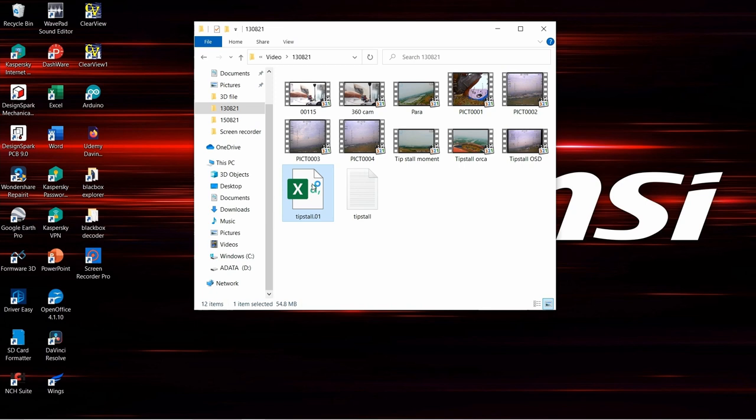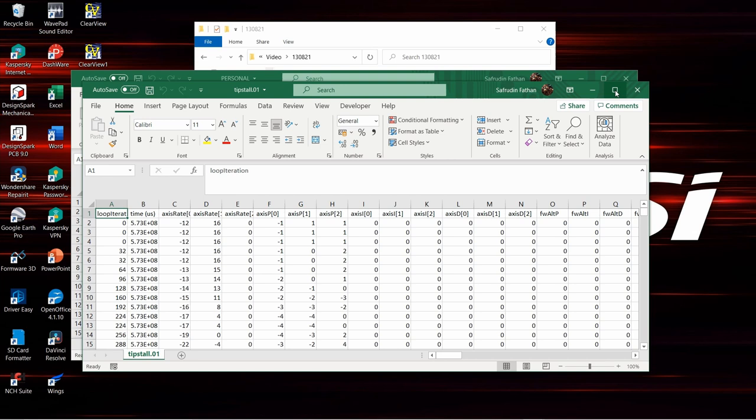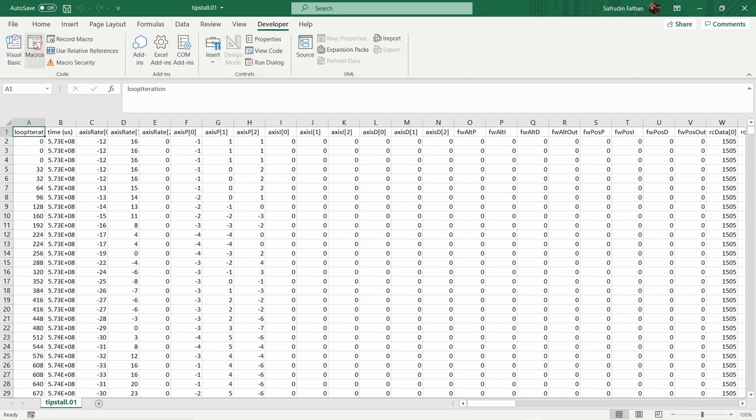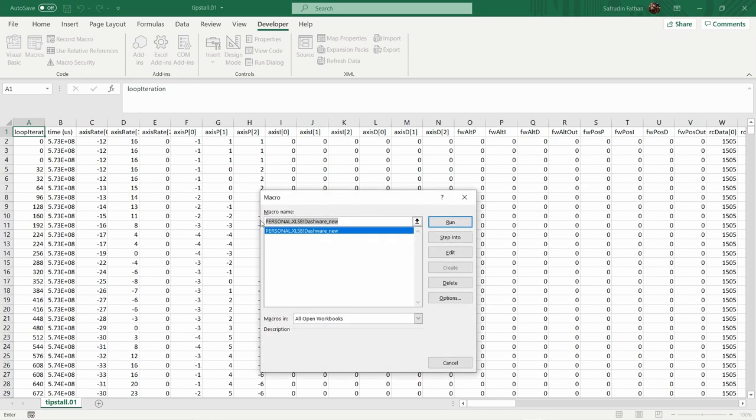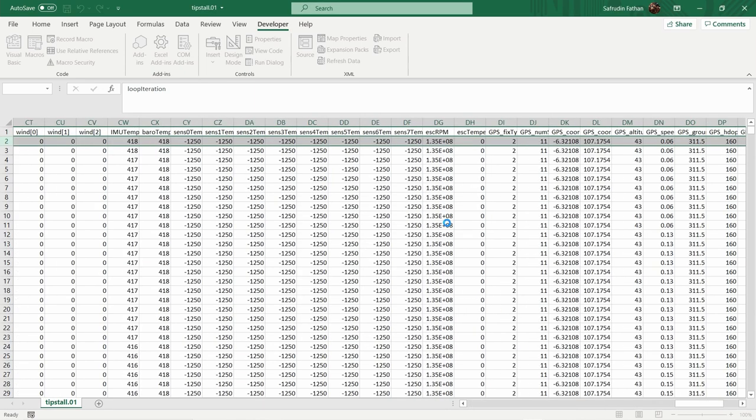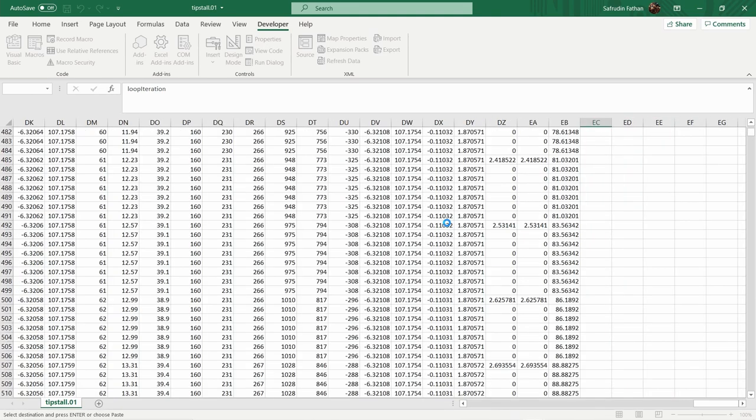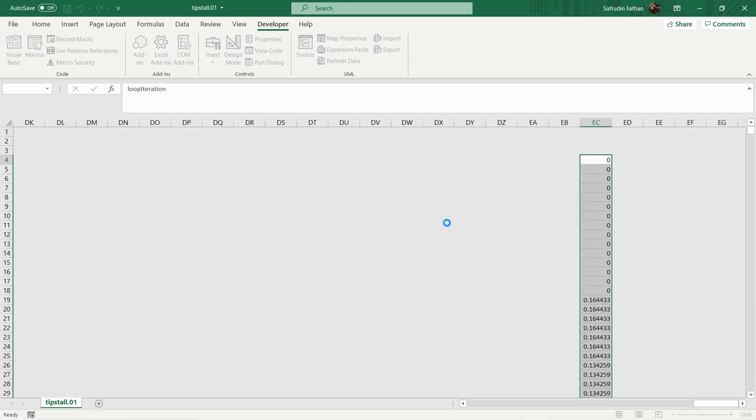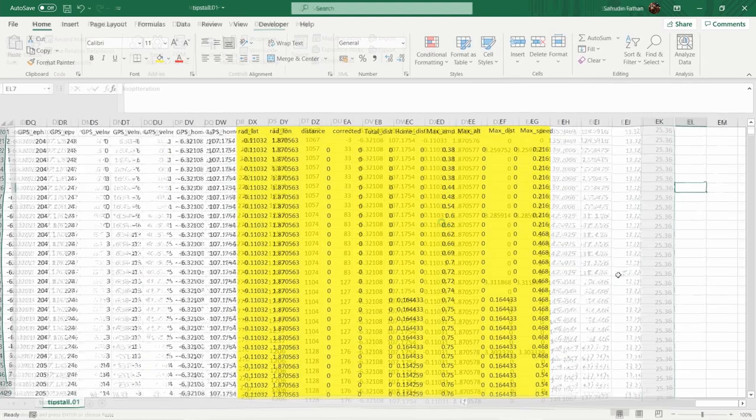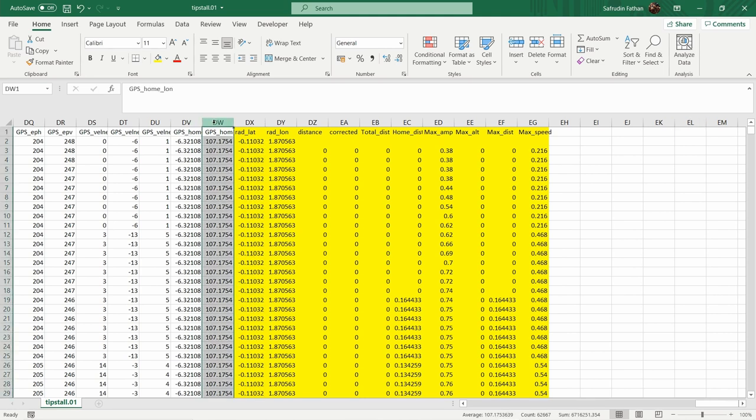Now let's open the file, place the active cell to the top left corner, then open developer tab, choose the macro and hit run. Wait for a moment until it finishes its job. The yellow part was the part that have been added automatically by the macro.